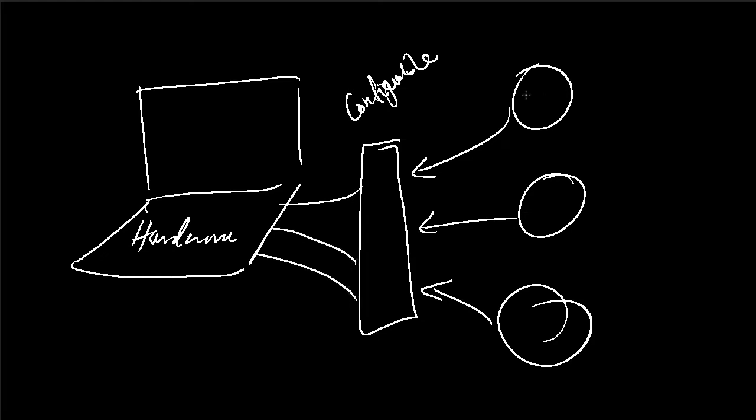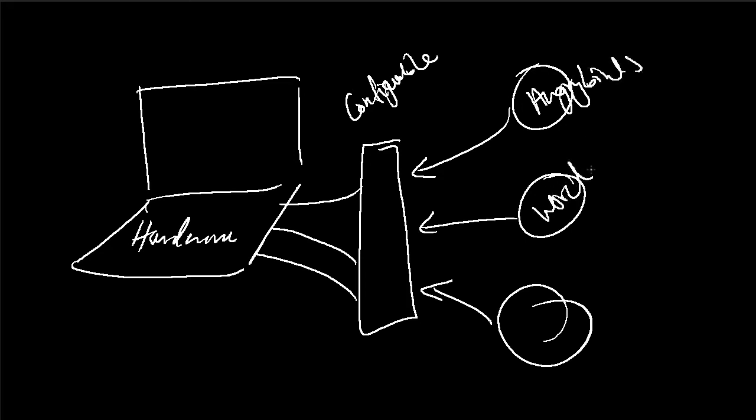In this example, we're going to make two classes, one we're going to call it Angry Birds, and the other one we're going to call Word to present our software. We're going to configure them with the configurable interface and have them run on the hardware.